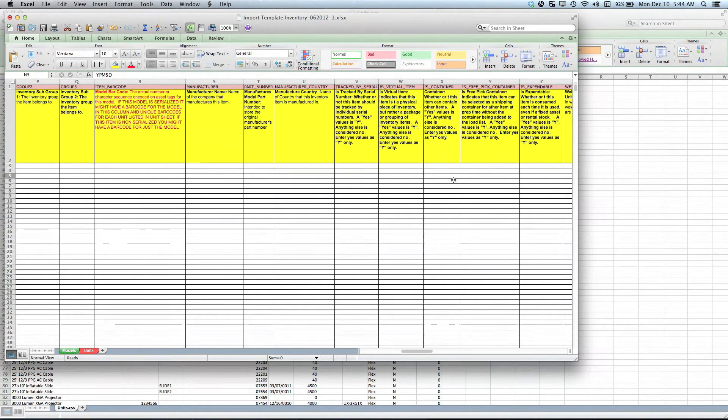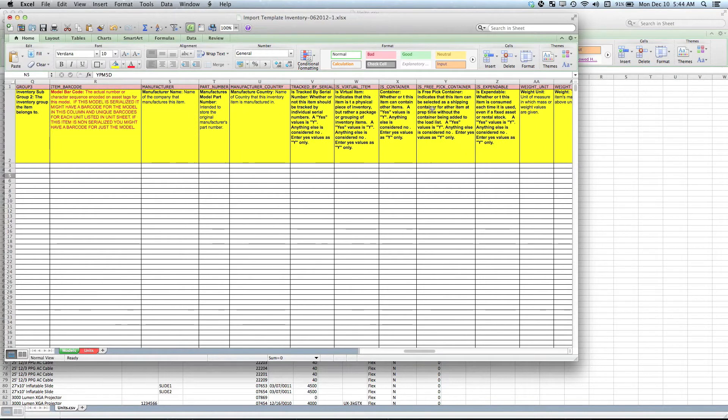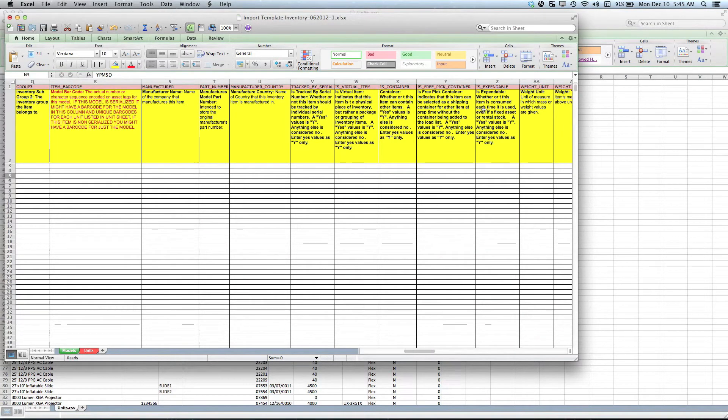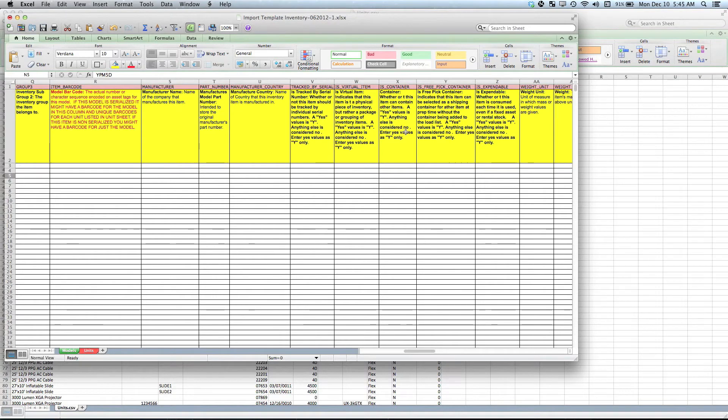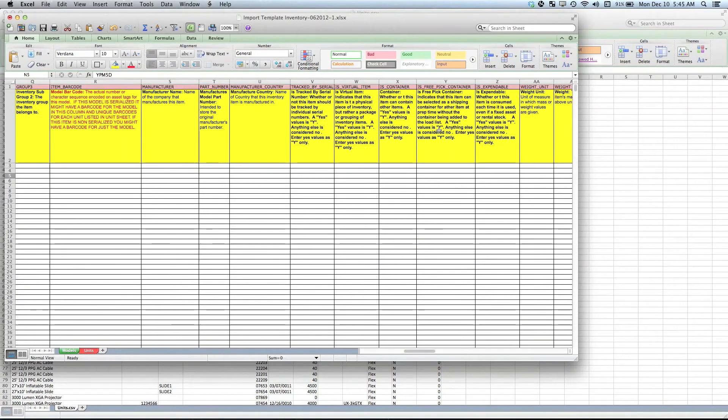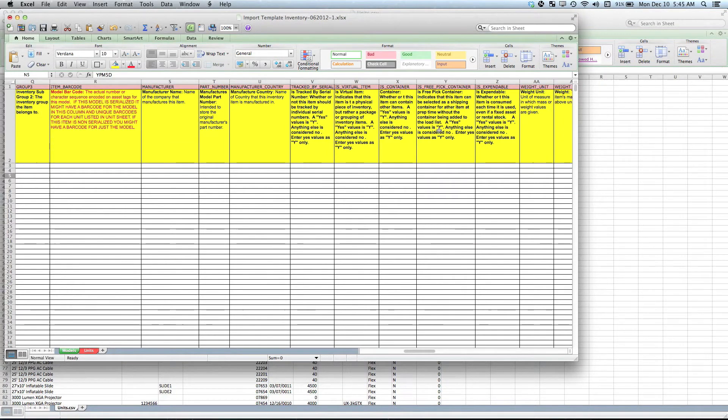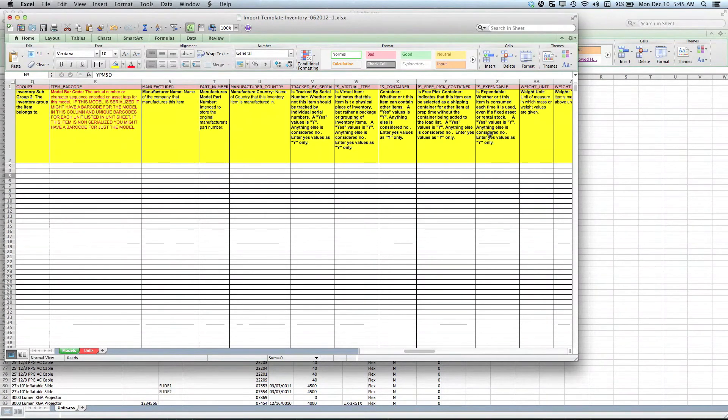These items—is virtual, is container, is free pick container, is expendable—are all attributes that you can set. If this model that you're importing is going to be the parent virtual package item, is virtual can be set to yes. Is container is does this item have other accessories that go with it. Is free pick container—during the scan-out process, if you would like to add more items to this specific model during the scan process, is free pick container would be set to yes. Is expendable is on items that you drag and drop into a quote if they are more of a retail nature and are not expected to return. That is what we call an expendable item.